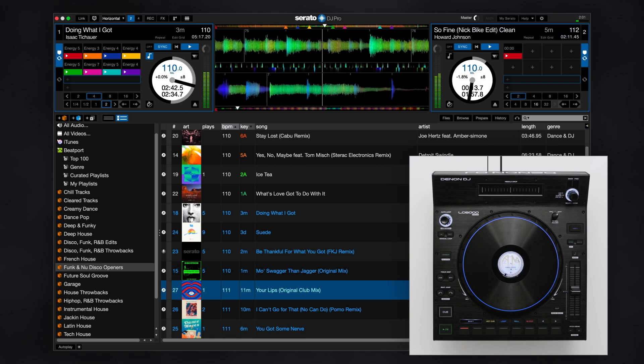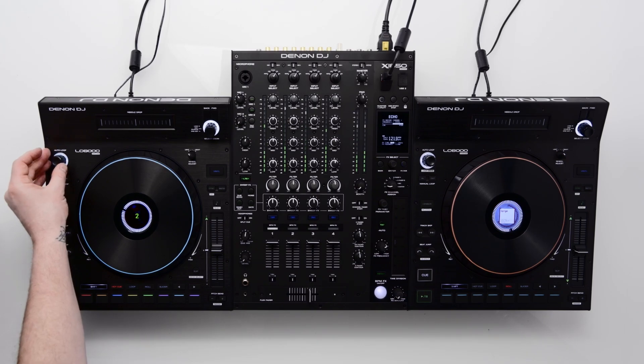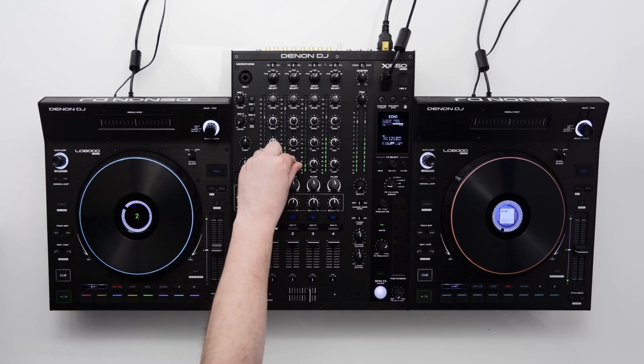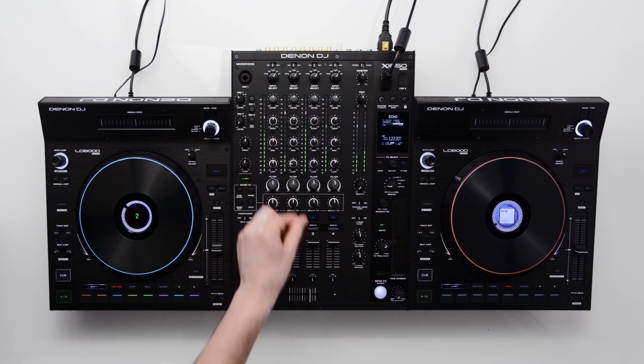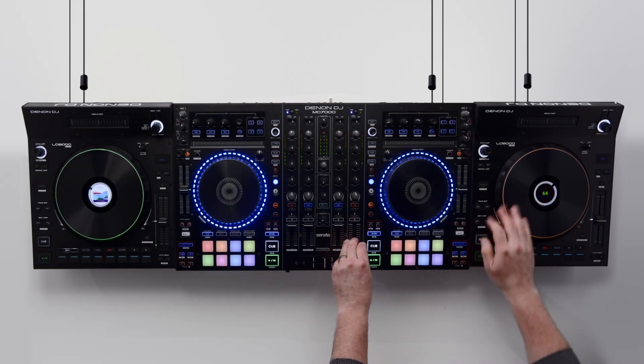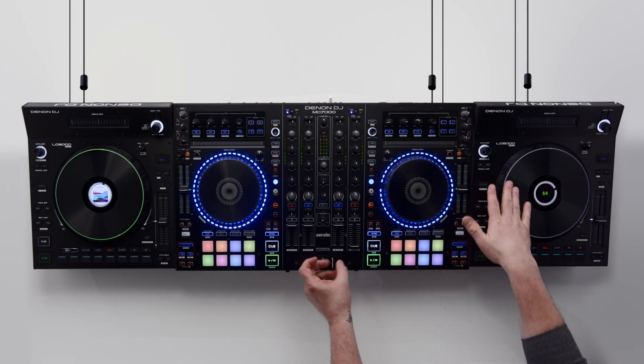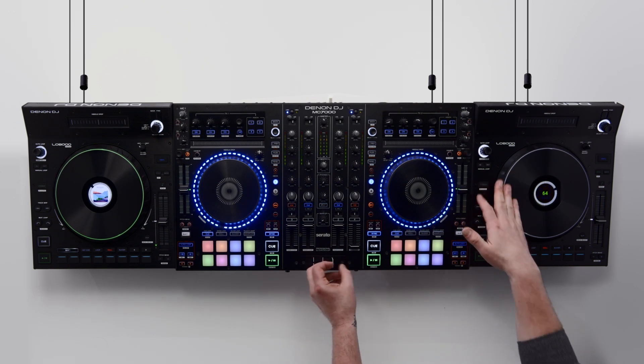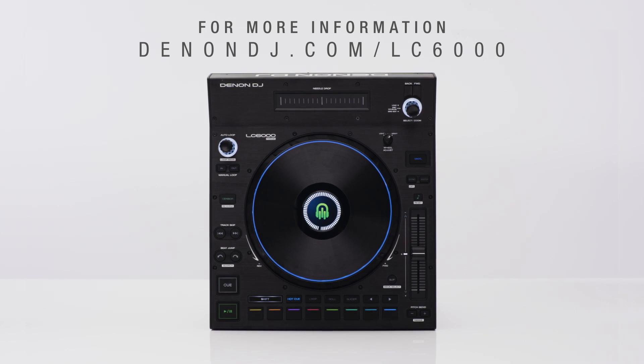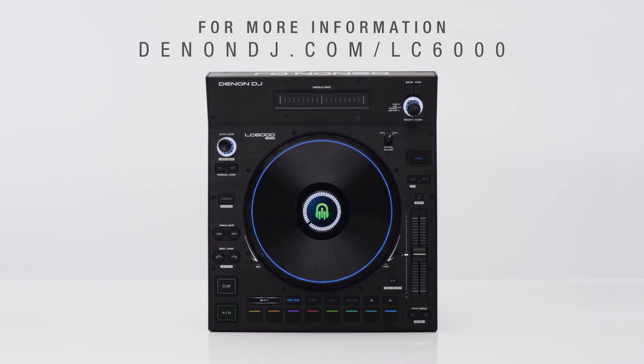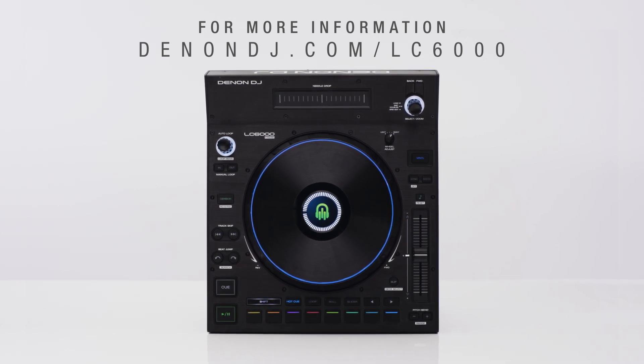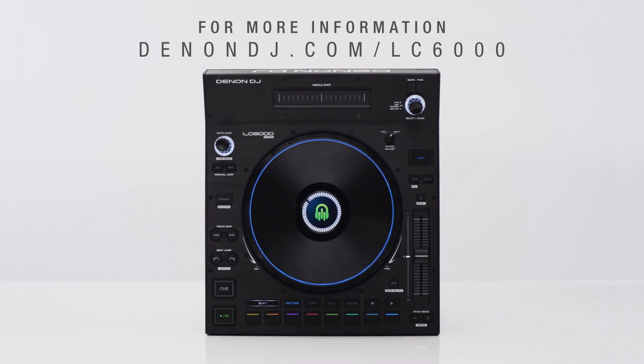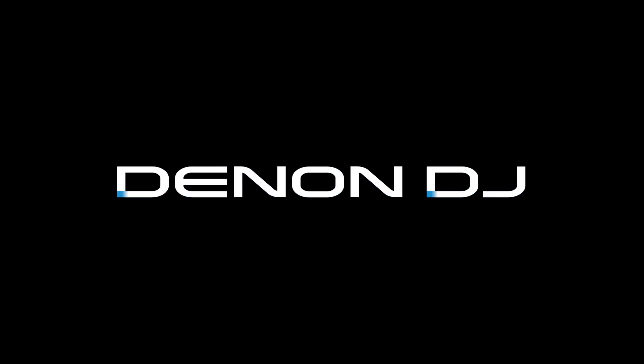As previously mentioned, the LC6000 Prime Expansion Controller can be used with any compatible DJ mixer or 4 channel DJ controller, adding full size jog wheels and club style layout to your existing setup. To learn more about the LC6000 Prime, visit denanddj.com/LC6000.